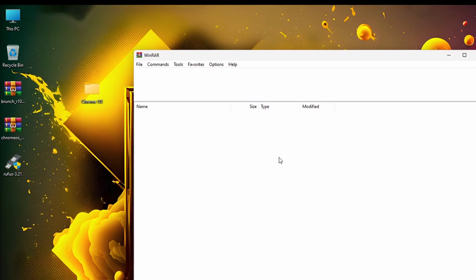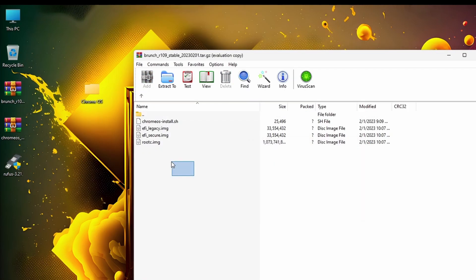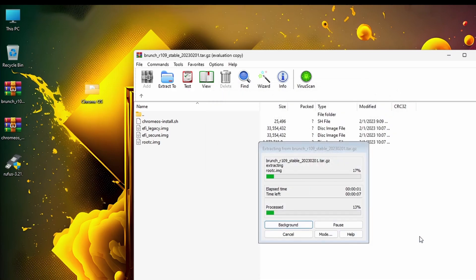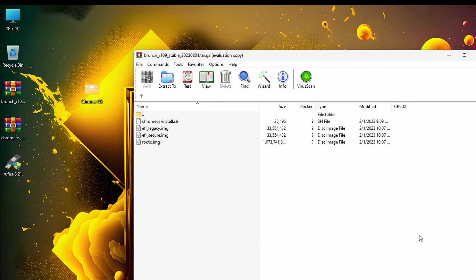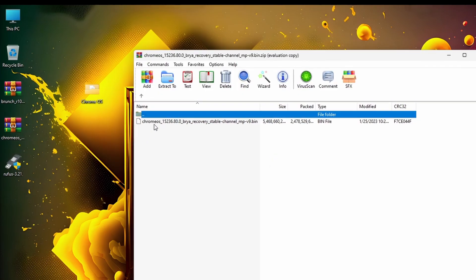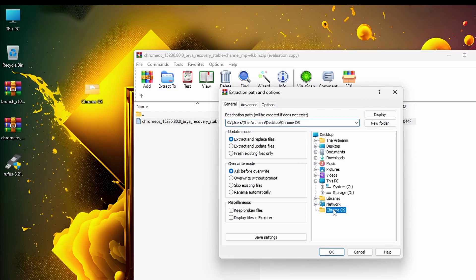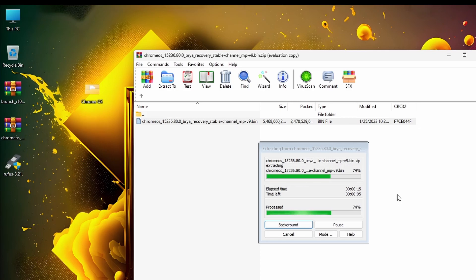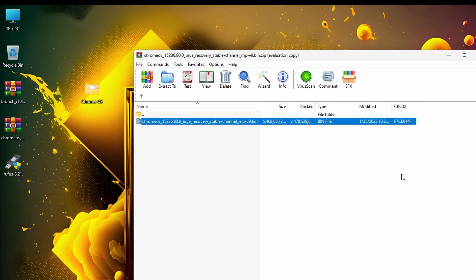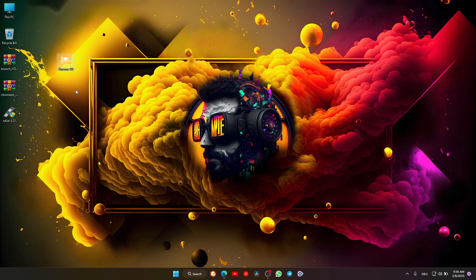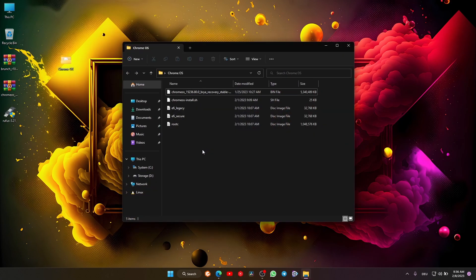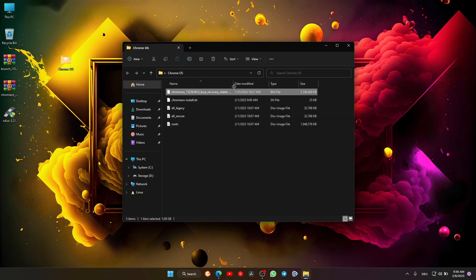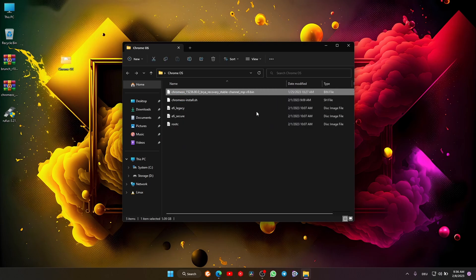I will extract the Brunch files—everything in this folder—and the Chrome OS image also. You can check the folder. You must have five files: four from Brunch plus the Chrome OS recovery image, which is a .bin file.